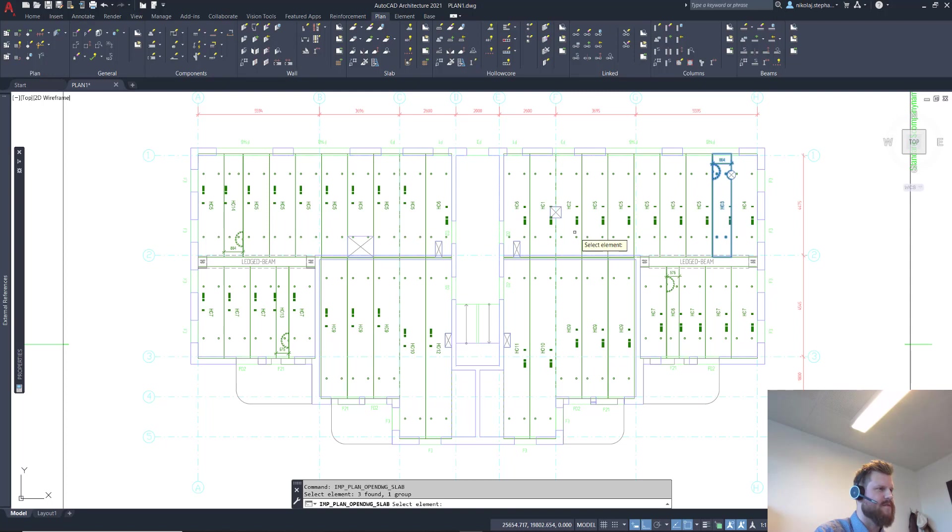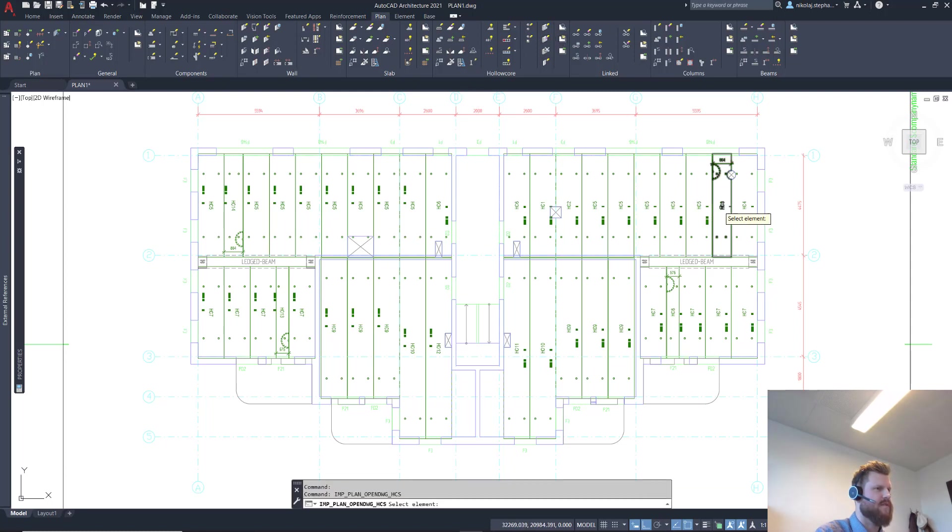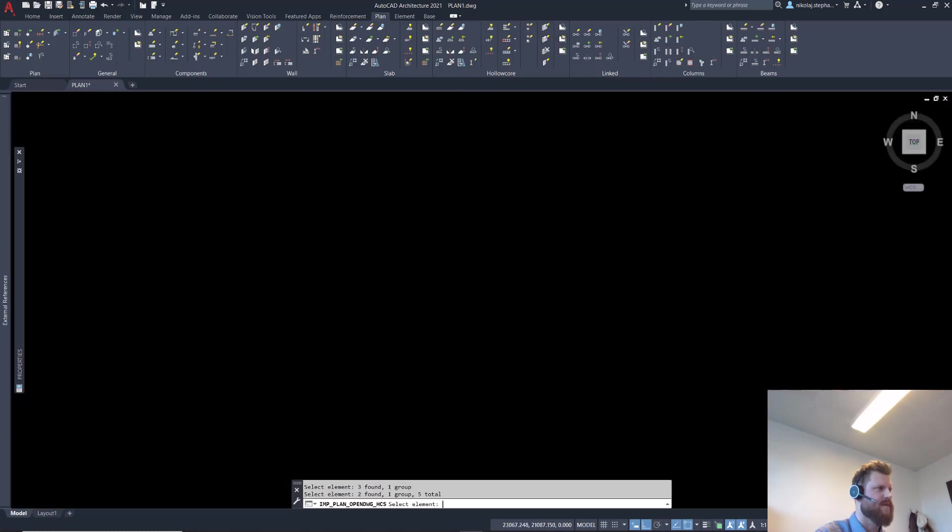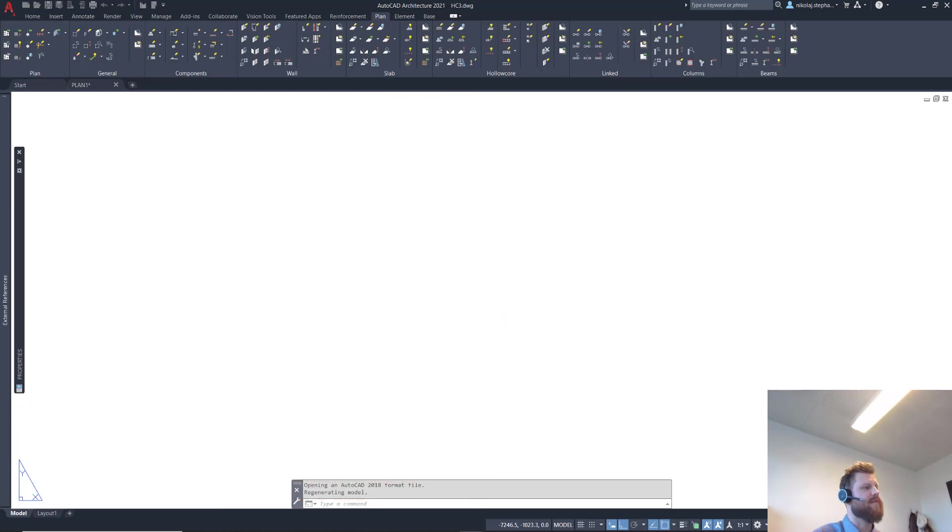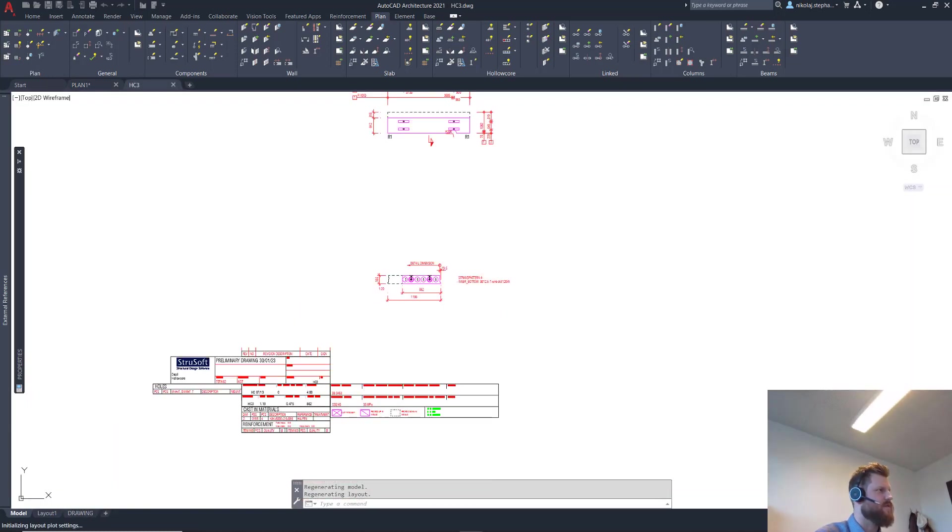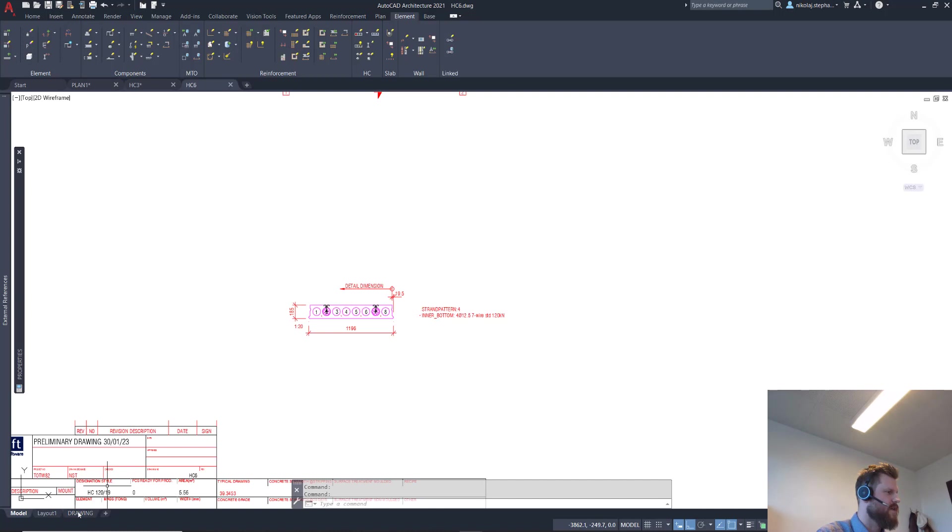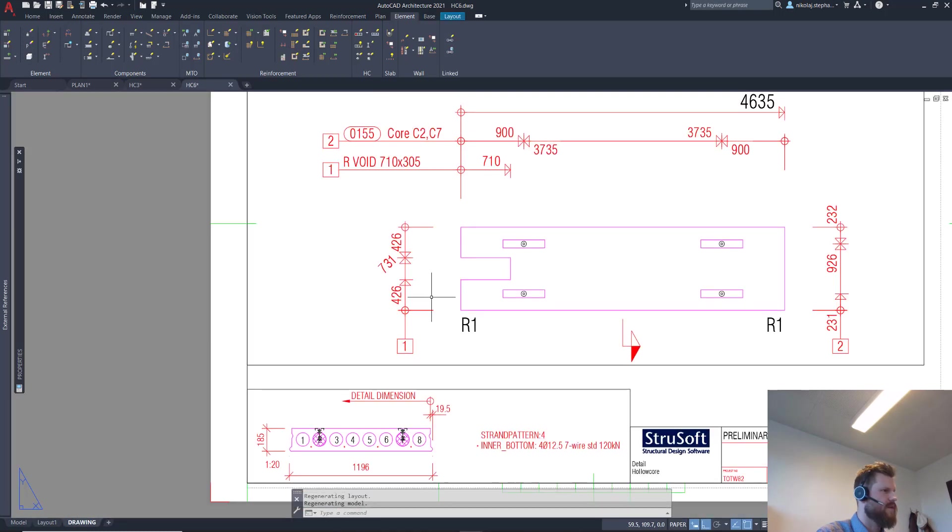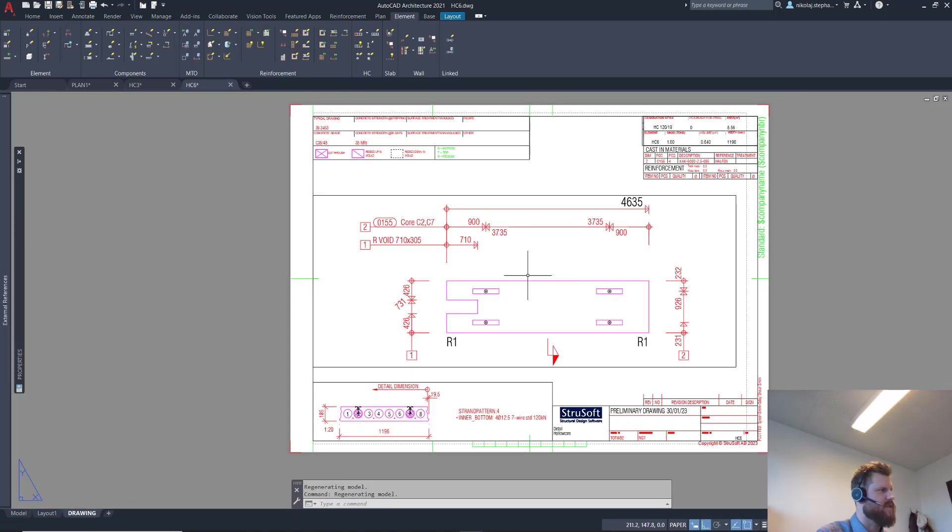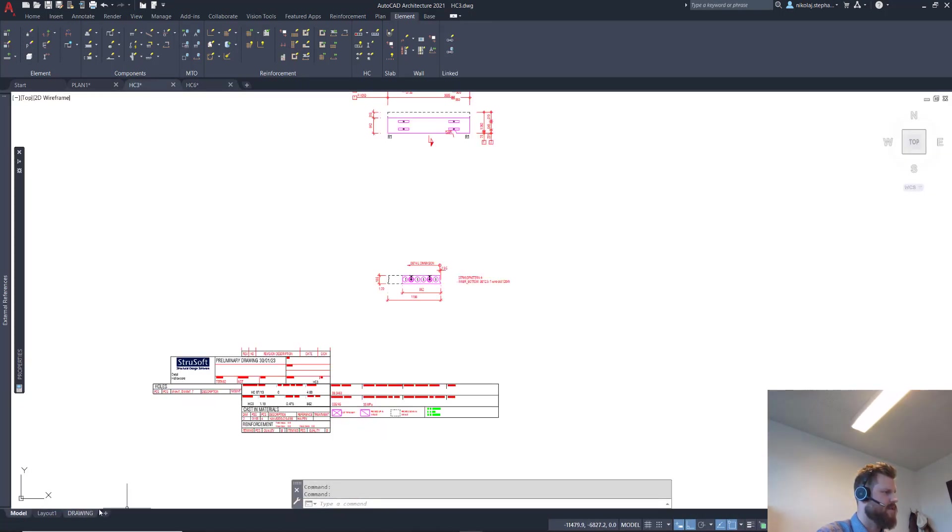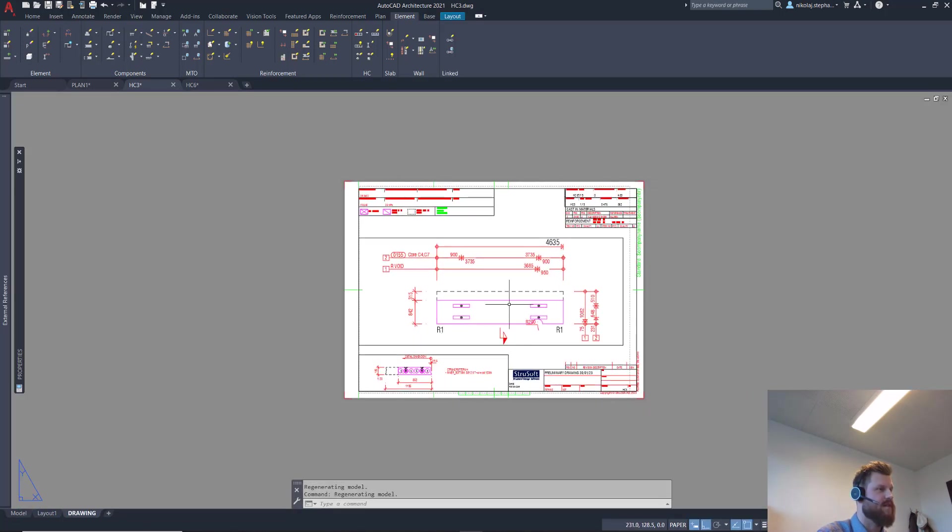So basically I've created the drawings for all of these in this whole area here, or on the whole floor. However we want it to be, this will actually, as you can see, a lot of them are the same, so we'll have the same drawings. Let's take a look at this one and let's take a look at this one just to have two different ones, and we'll say open drawings, open hollow core drawings.